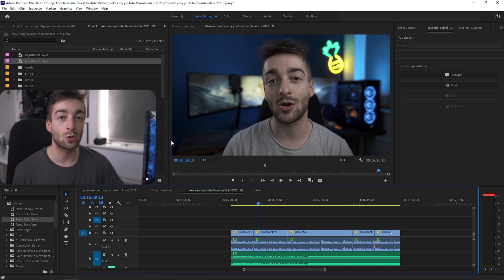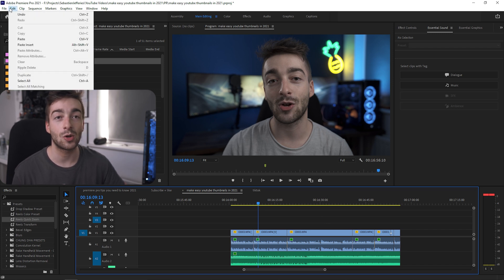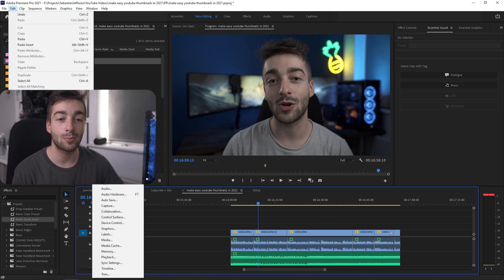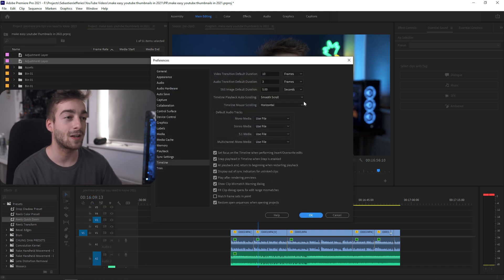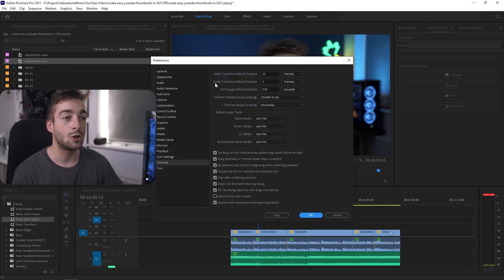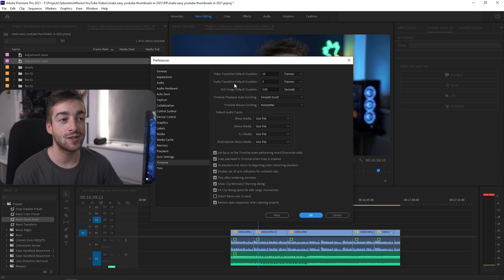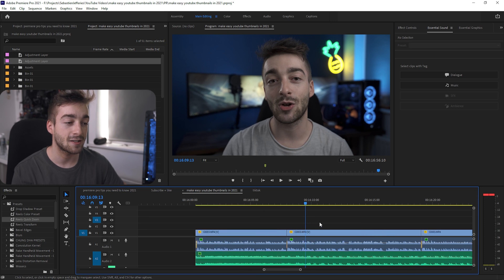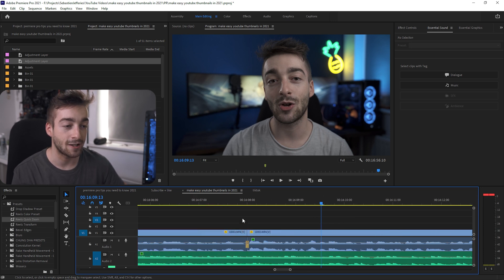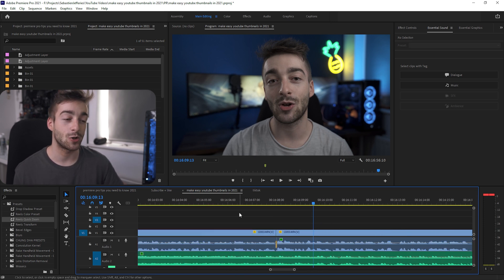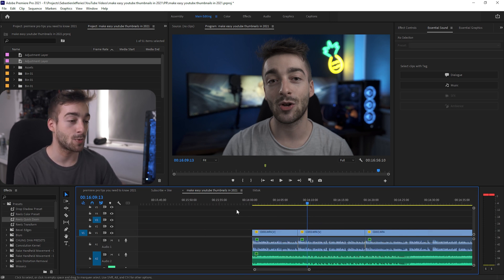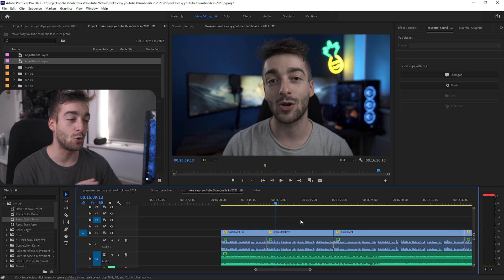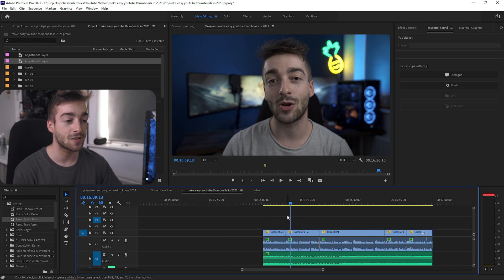One extra thing you want to do is go into your Edit Preferences and then go to Timeline. By default, I think it's set to five seconds or something like that. You want to change your audio transition default duration to three frames. Make sure that you put it to frames and you'll see that it's only added three frames on the transition and it makes your audio sound so much smoother whenever you're making all of these rough cuts.